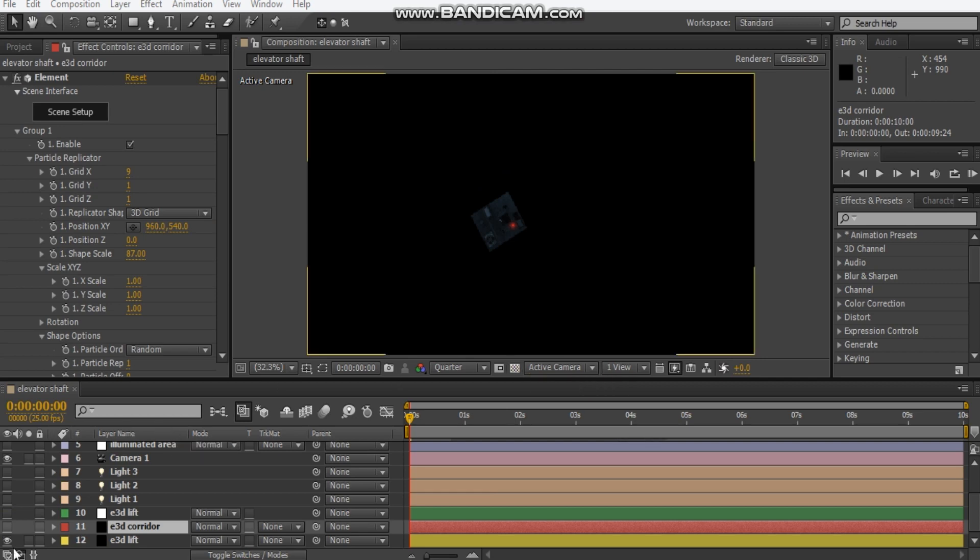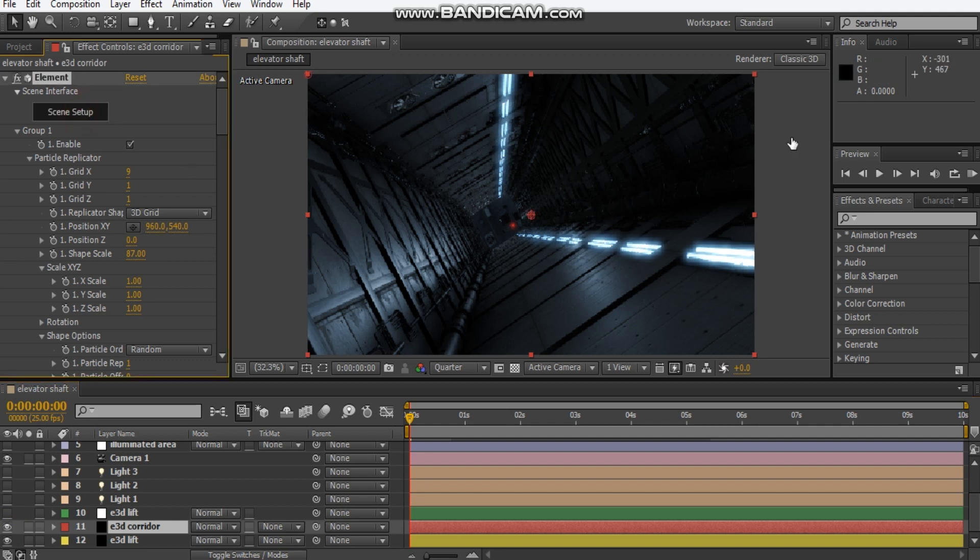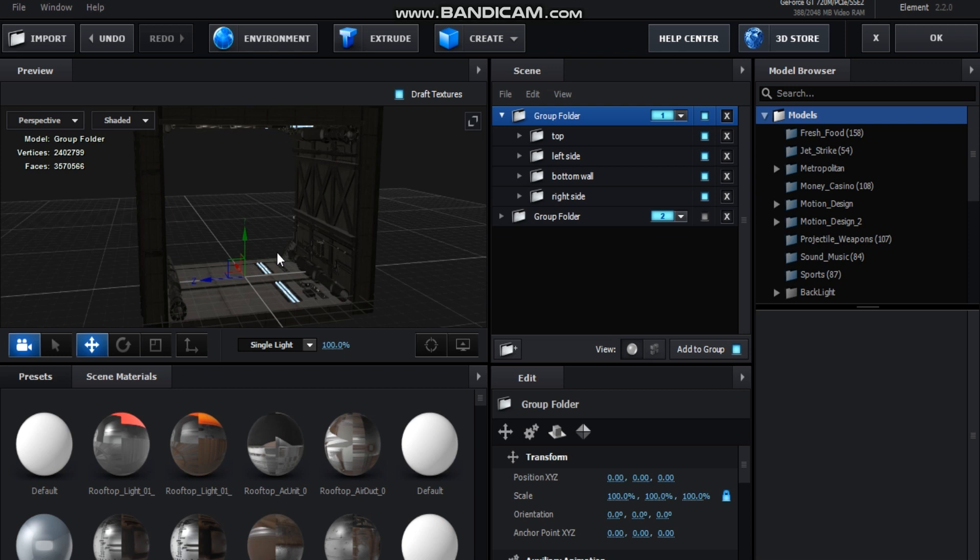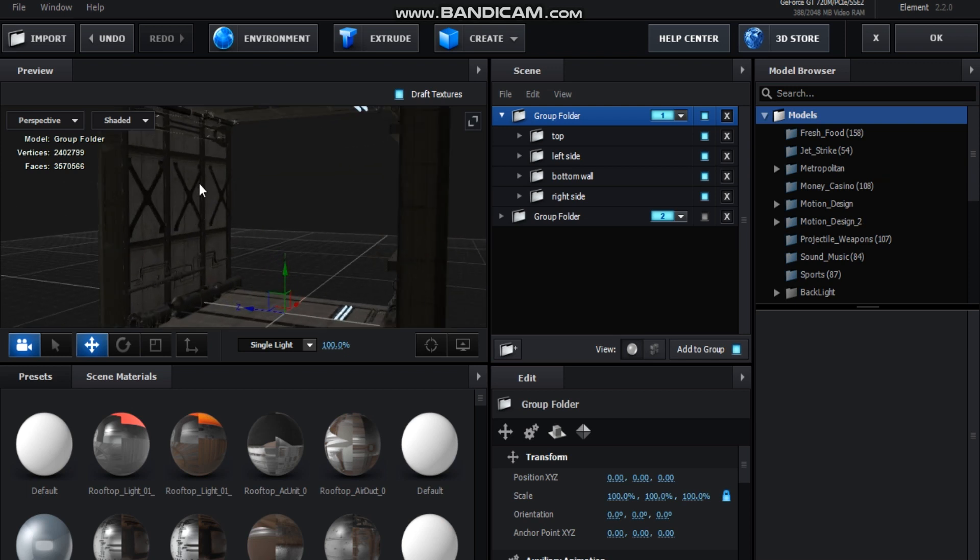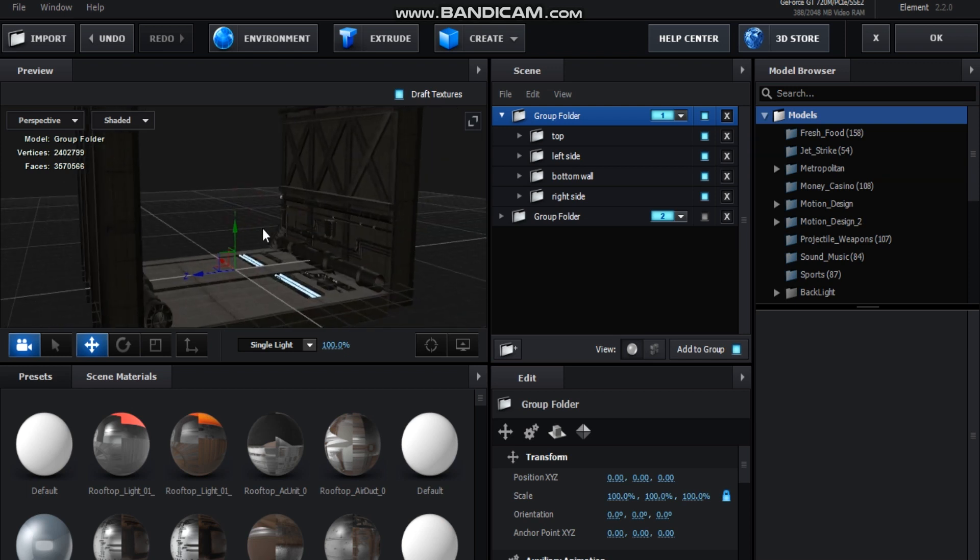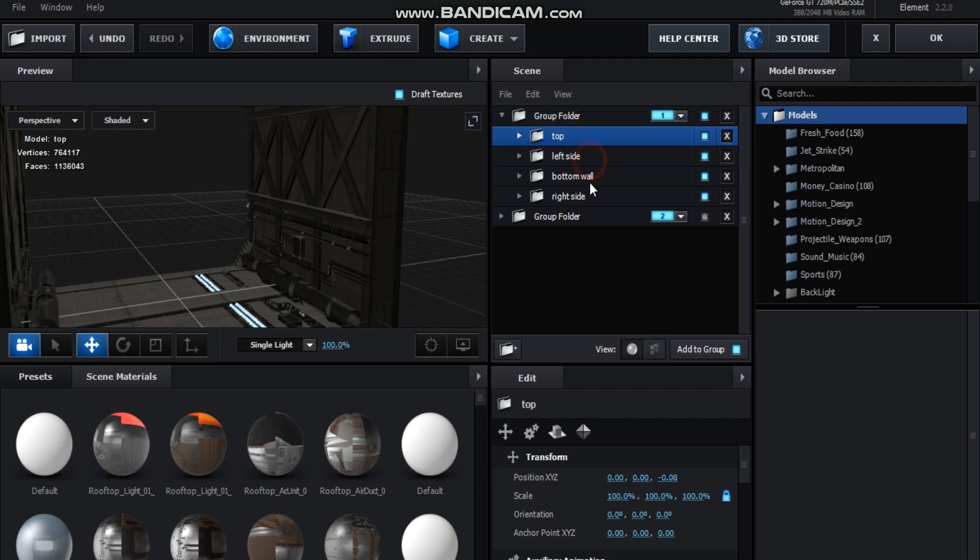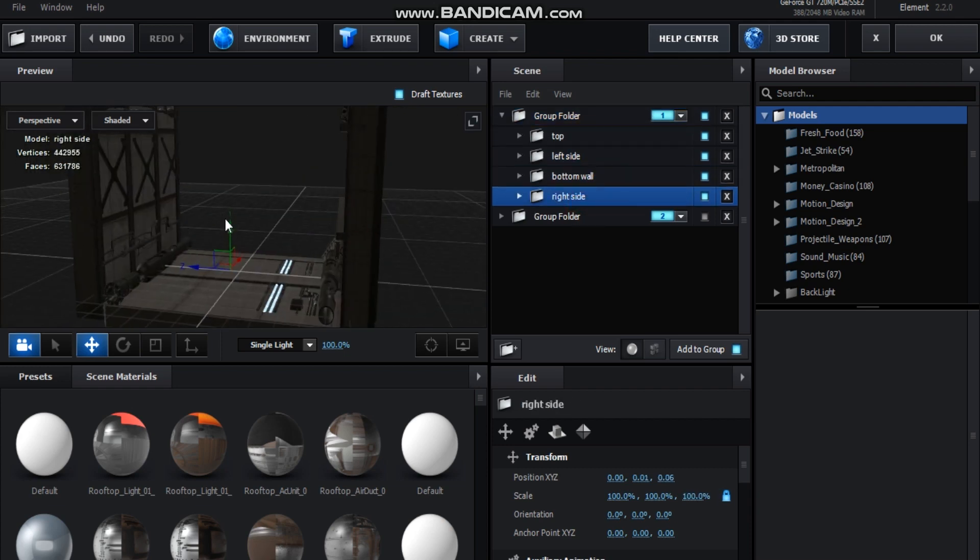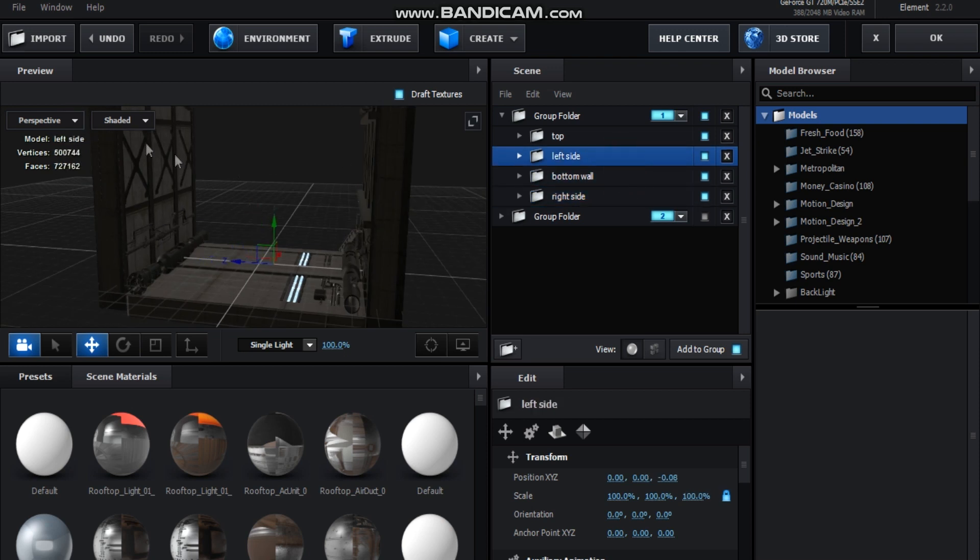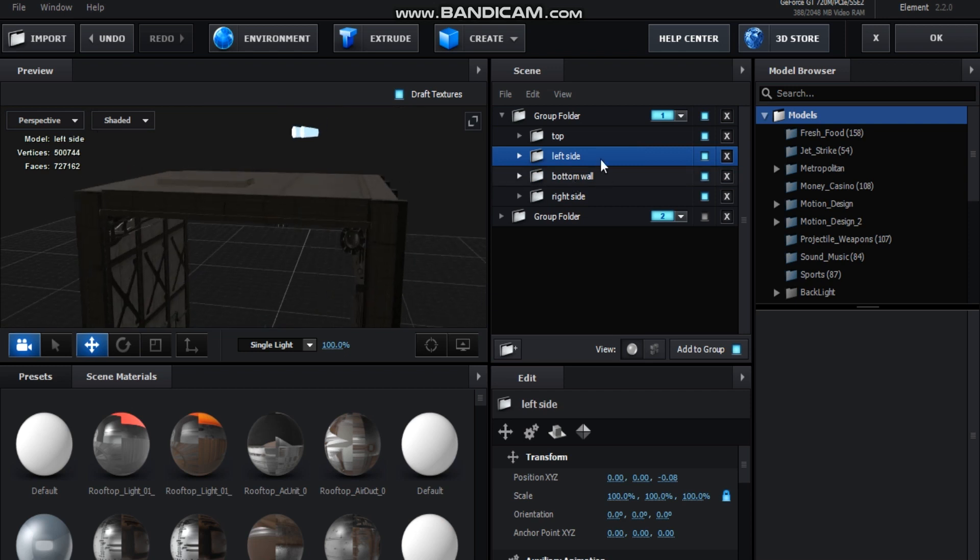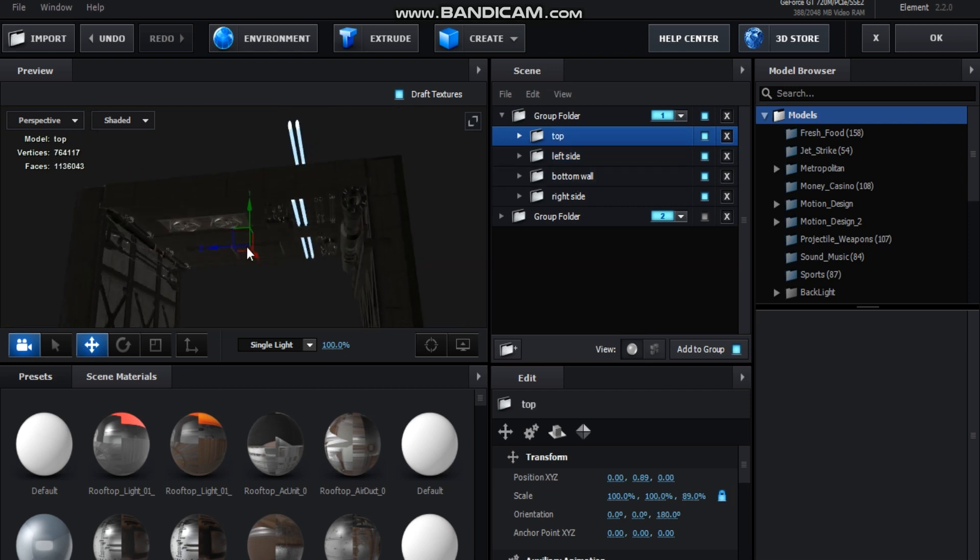Next thing I added was this Element 3D corridor, the outer area. If we jump into scene setup again, okay, so for the Element 3D corridor, it's quite a lot of detail to construct this scene. I'll break it down. I've got four separate folders and each one represents a wall. We've got the right side, the bottom, the left side, and the top. I'll break it down one by one.